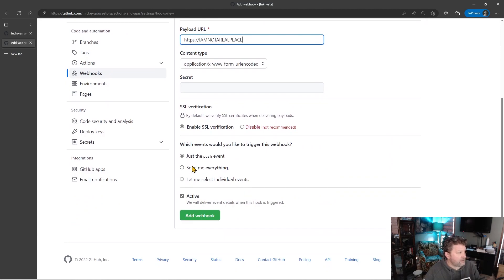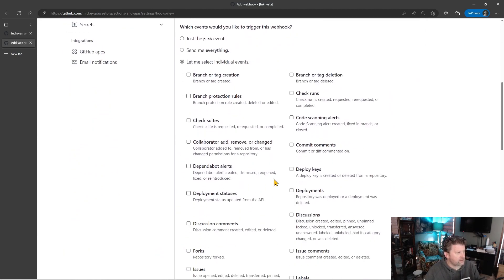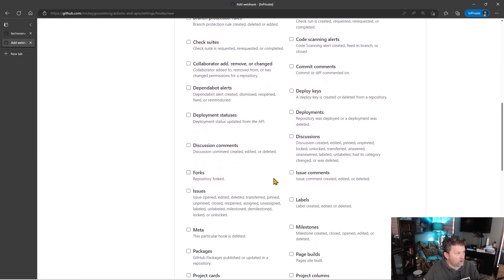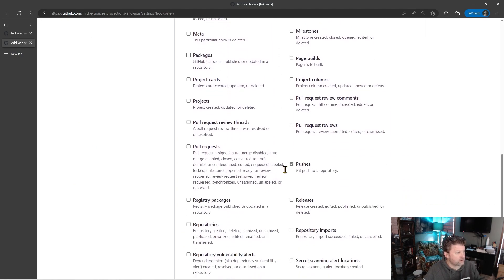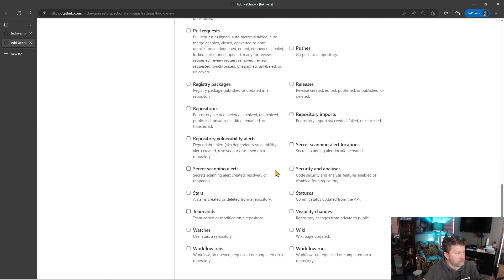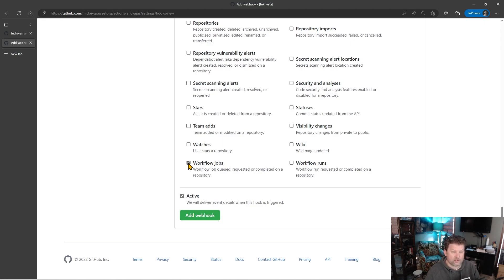And rather than triggering on the push event, I want to select the event I'm going to trigger on. You can see we have all these different events that webhooks can trigger on. I'm going to uncheck push, and I'm going to check workflow jobs, because this is the event that's going to run when the job changes its status. And I'm going to click Add Webhook.